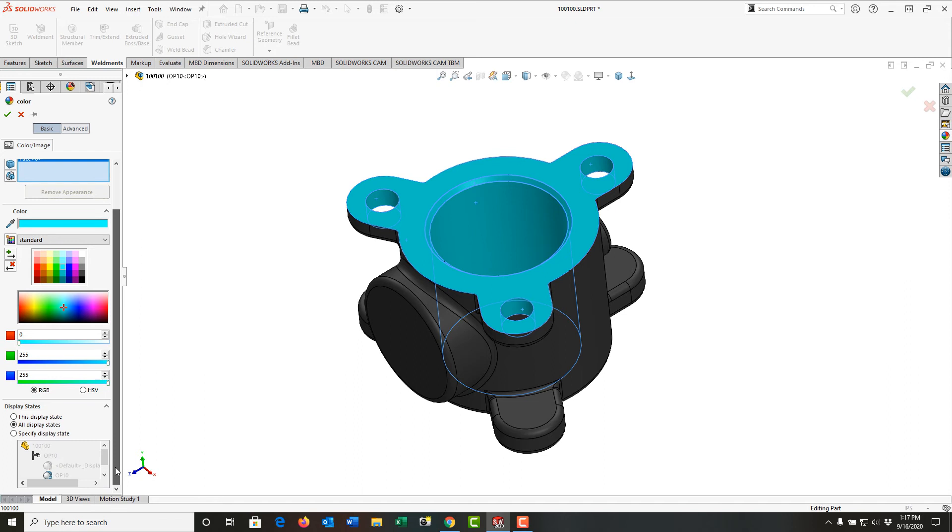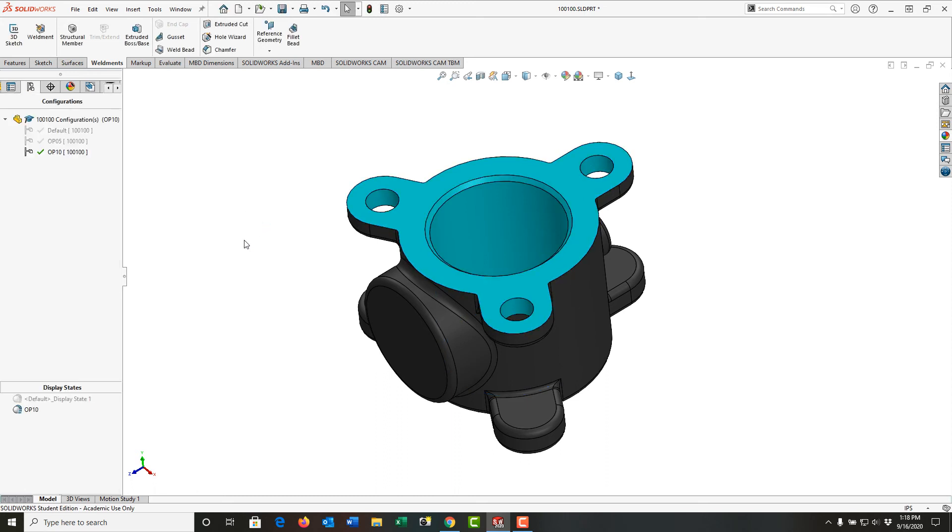I'm also going to scroll down and I'm going to tell it I only want this color in this display state. And I'll say OK.